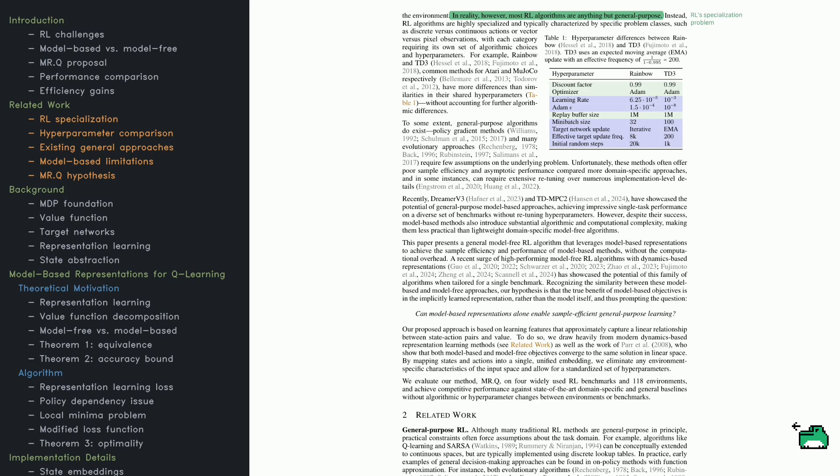Now some general-purpose RL methods do exist, like policy gradient methods and evolutionary algorithms, but these often require strong assumptions about the environment and they don't always perform as well as domain-specific methods.